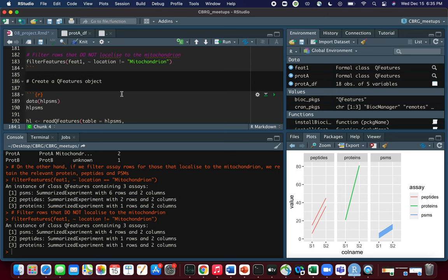That's a really basic introduction to QFeatures. Is it essential to know how to use this? Not necessarily, because there's software like Proteome Discoverer that can perform the same things and so much more. Subsequent meetups will show how to perform downstream analyses using processed data — whether processed using QFeatures or Proteome Discoverer. However, if you're interested in doing things programmatically, there are many advantages, and QFeatures is a really good package to learn.